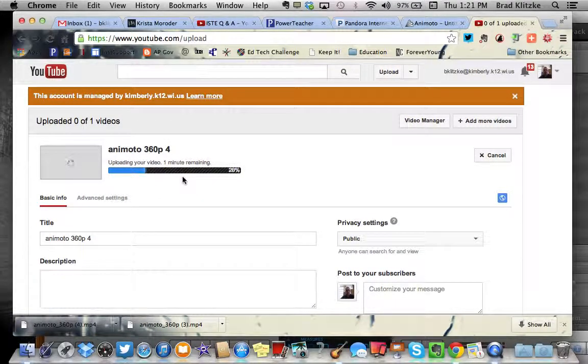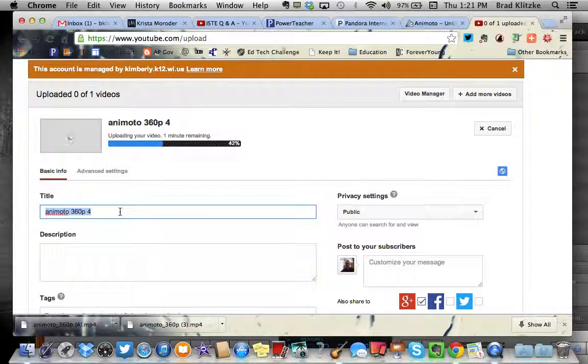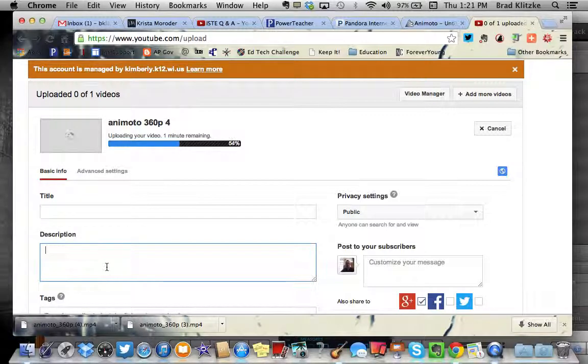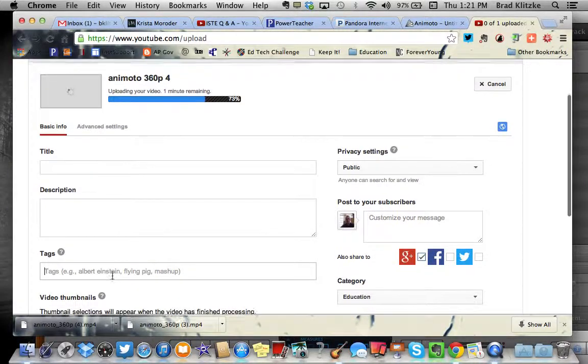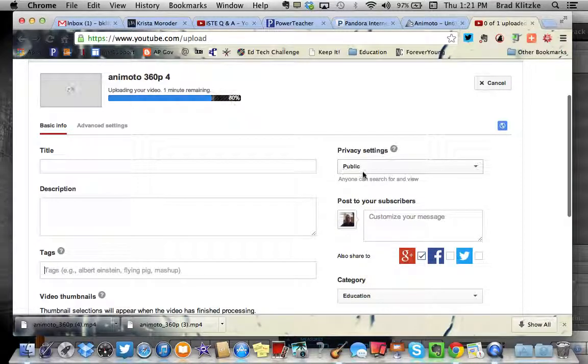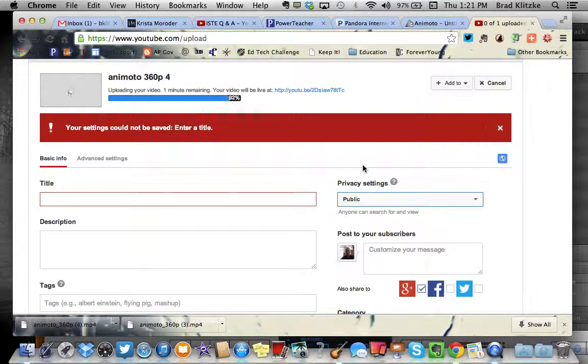And then it'll start uploading it. Just make sure that you go through and you change the title here, you change your description, and you add some tags to it. And definitely make sure that it's set for public.